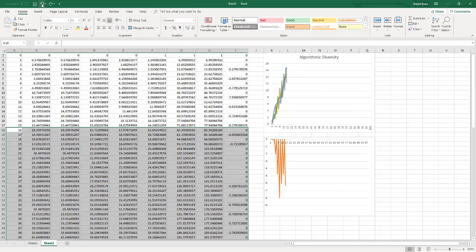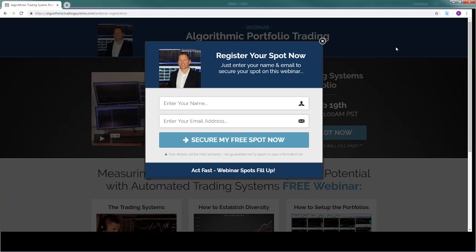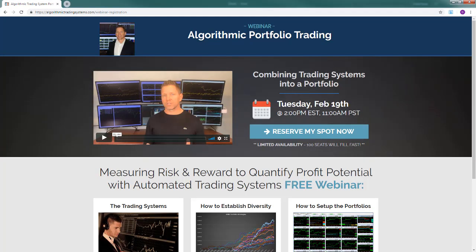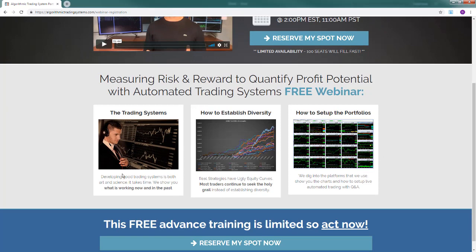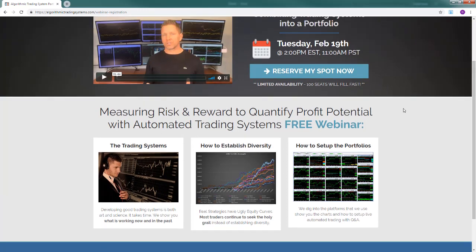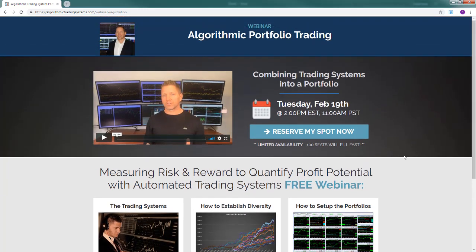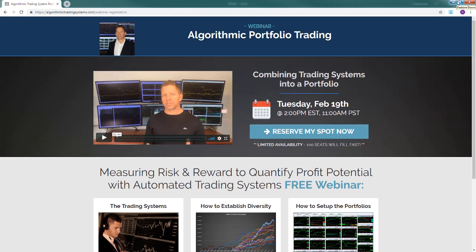This spreadsheet will be available to download. This is in preparation for our webinar coming up next Tuesday. We're going to talk about equity curve analysis, combining trading systems into a portfolio. We'll show the latest equity curves for all the strategies, discuss system development, how you combine individual strategies, what the results of the combination are, and how to set it up in the platforms. It's a content-packed webinar, so make sure to be there. Sign up at the link here to reserve your spot.